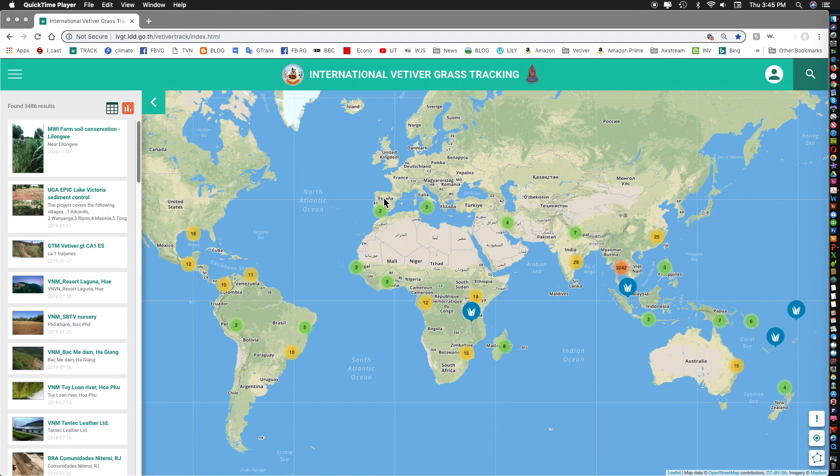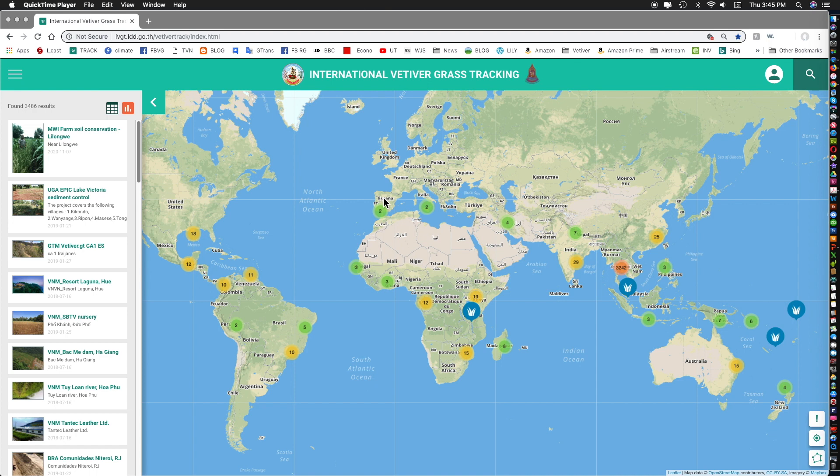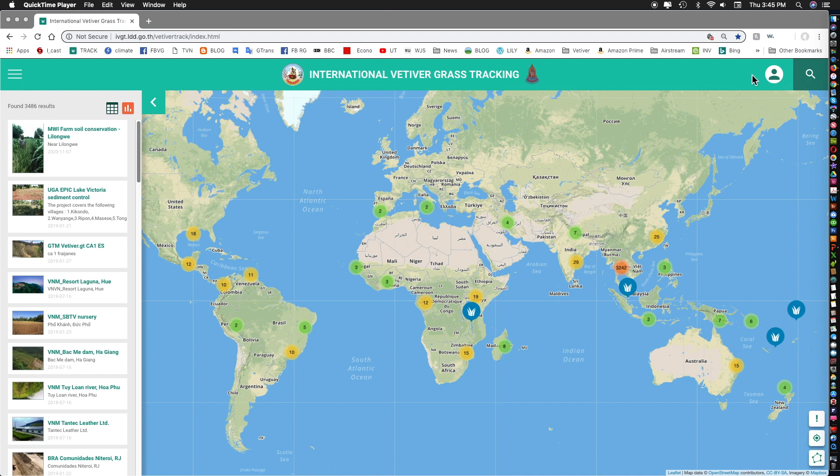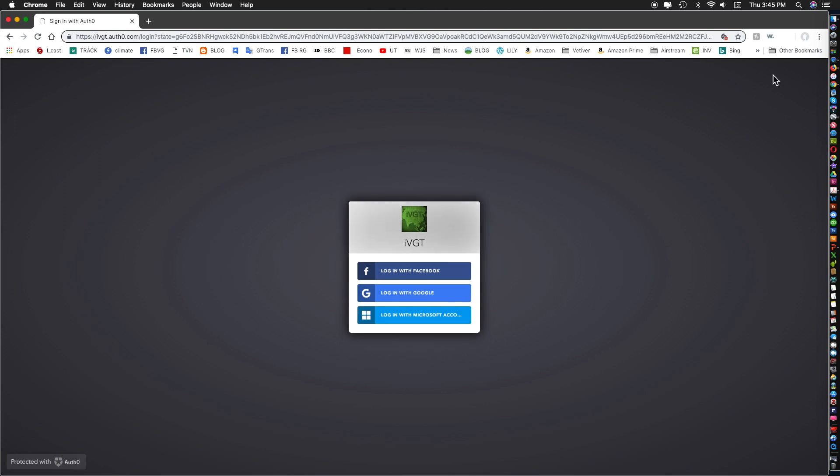Hello, I'm Dick Grimshaw and I'm going to run through part two of the international vetiver grass tracking tutorial. This tutorial is focused on registered users and how registered users can use this app for locating new sites or viewing or editing existing sites. First you have to register, you click this button up here and a registration screen should turn up. The registration screen is fairly simple in that it asks a number of questions but the most important question you have to answer is which type of user you want to be. There are three types of users: an administrator, a surveyor and an investigator.